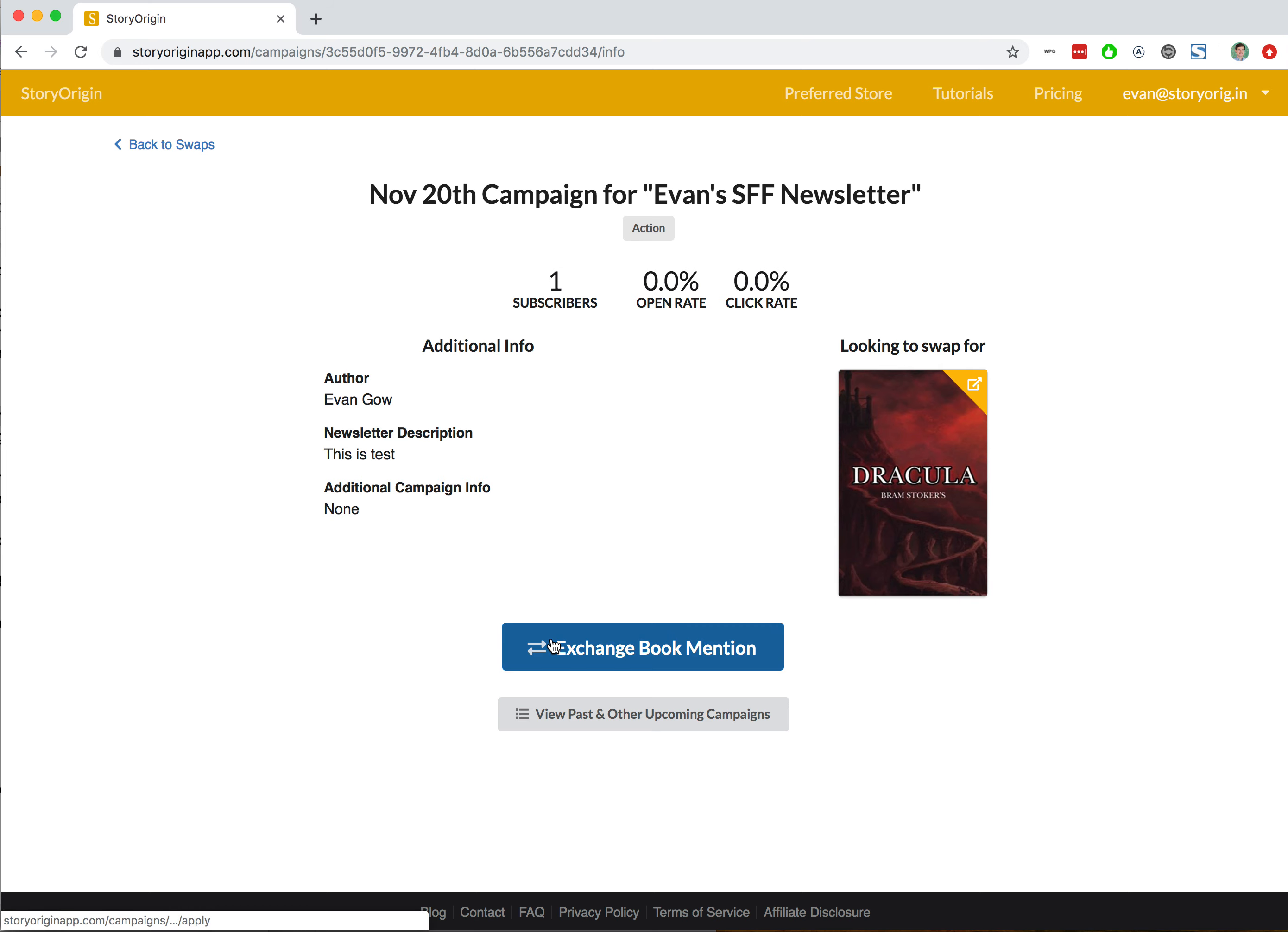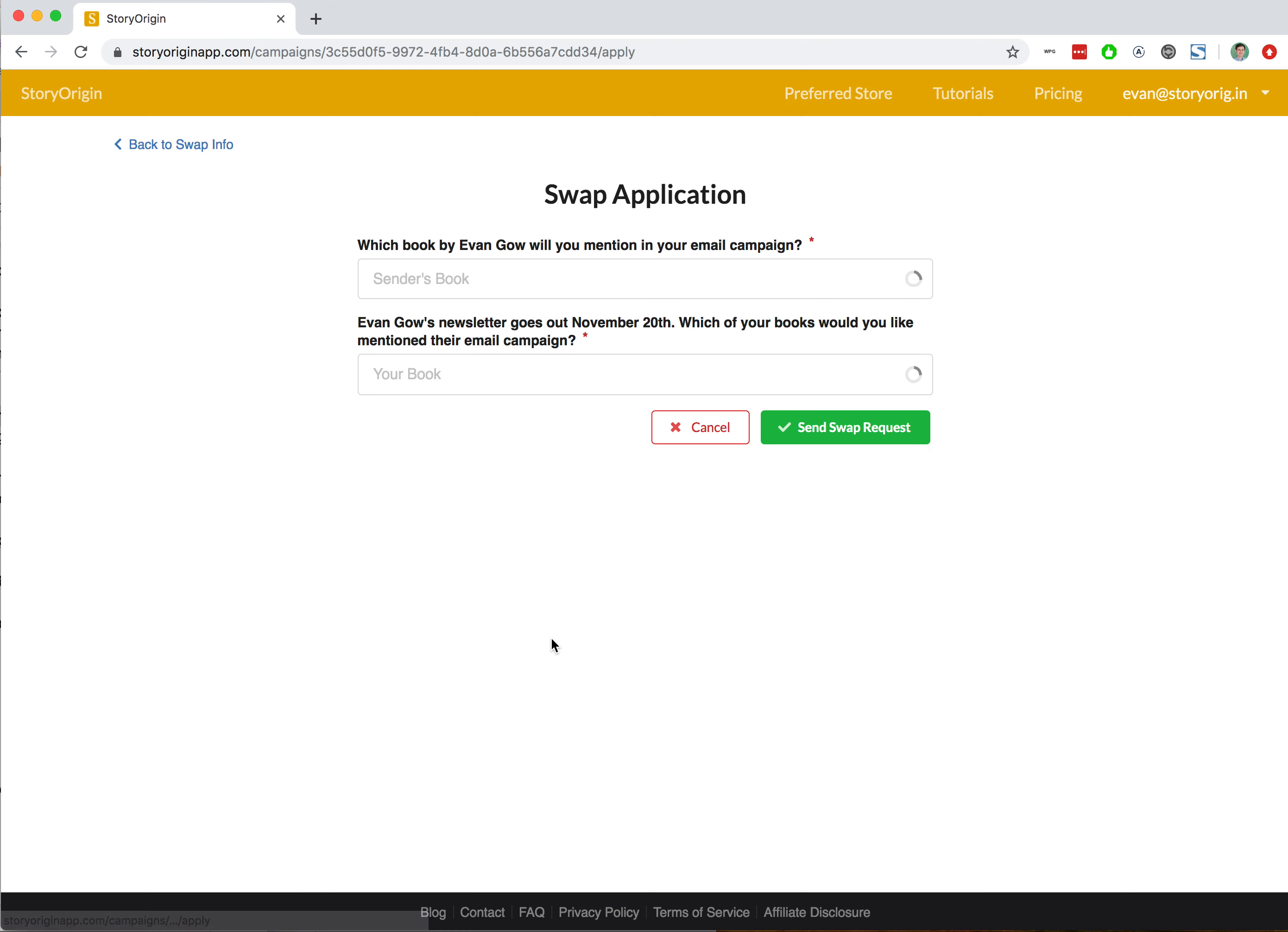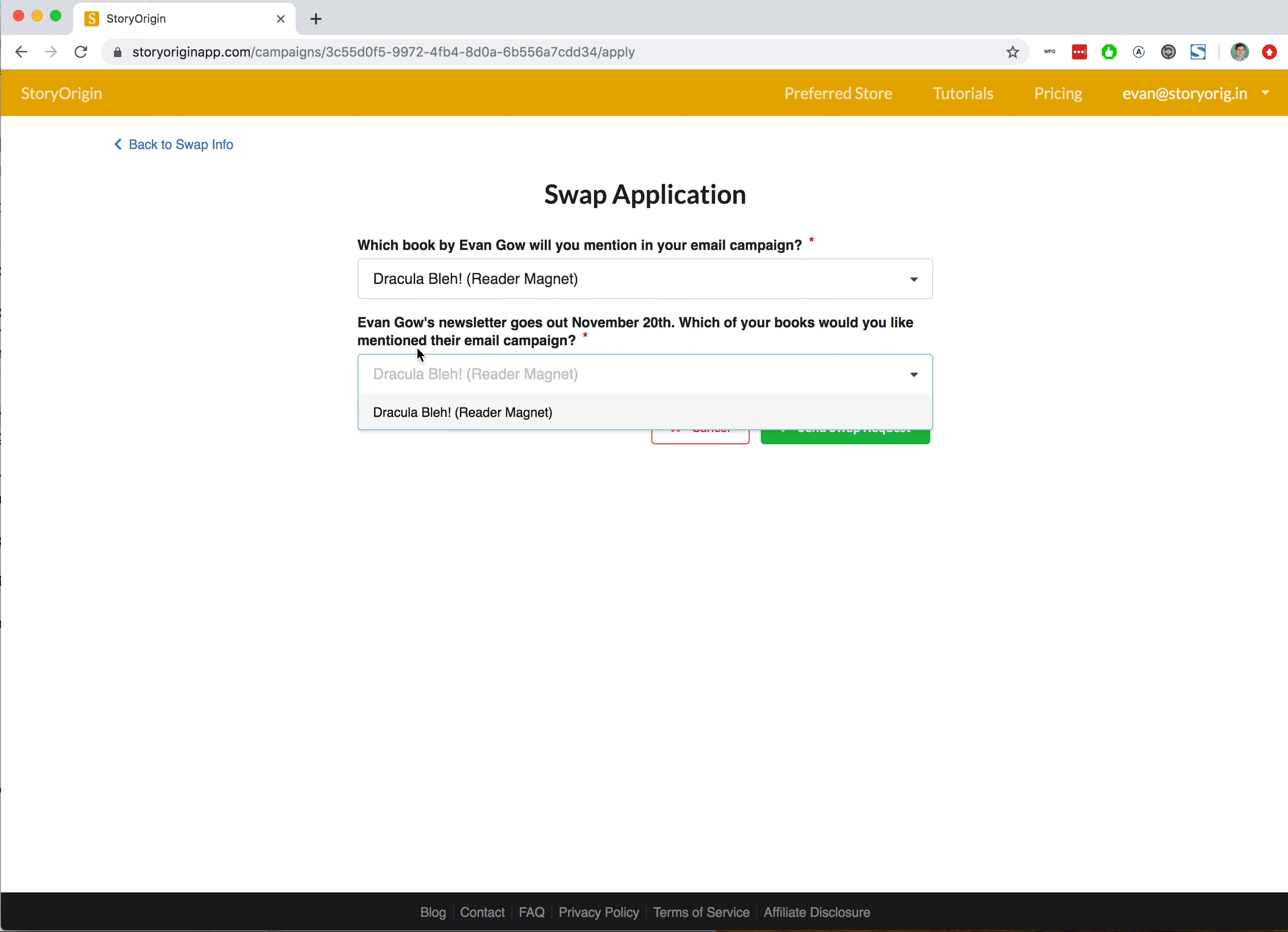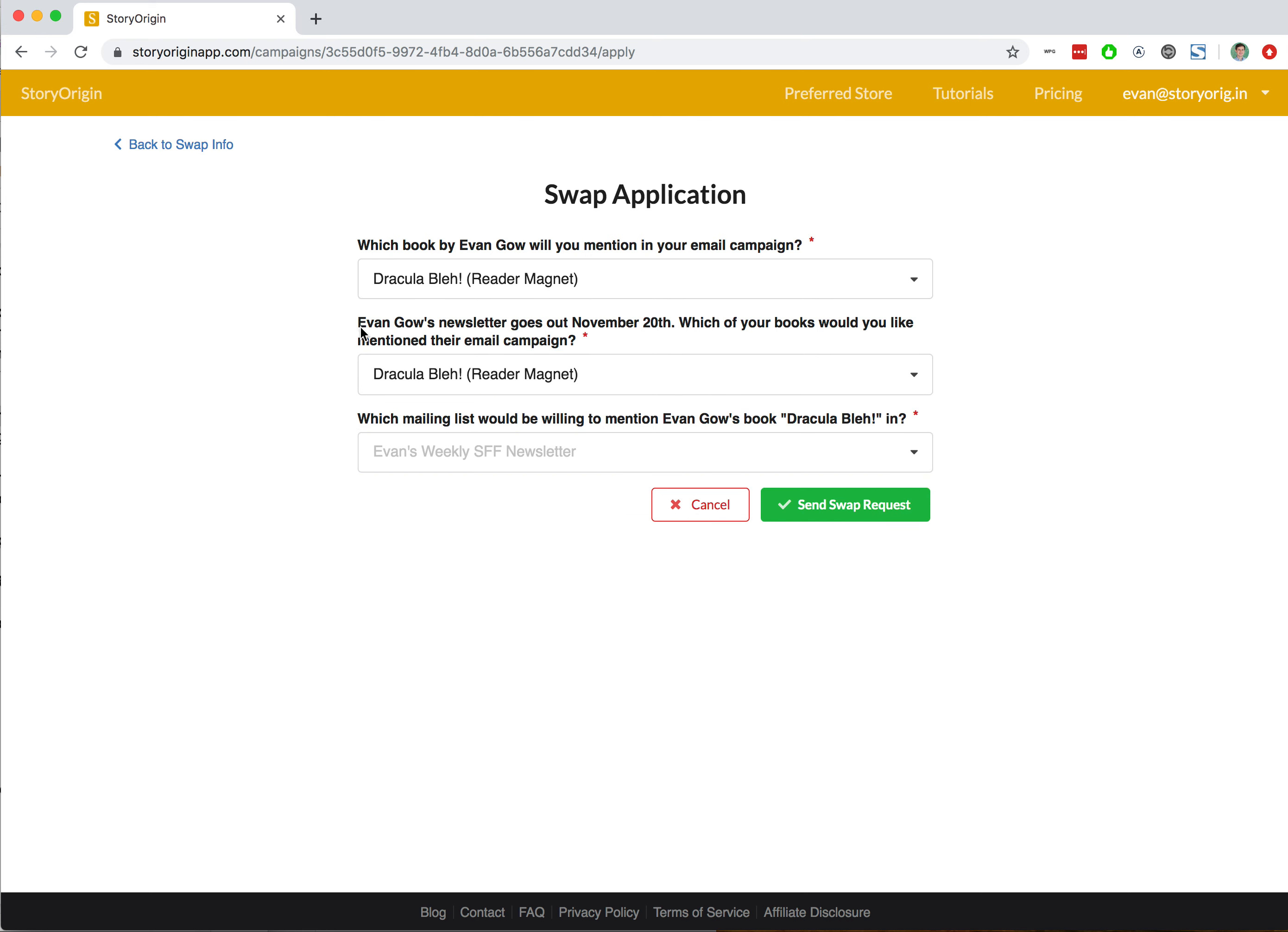I'll go ahead and hit exchange book mention. You can see I have a dropdown that says which book would I like to have mentioned by the other author—that's Dracula. It allows me to select which book I'd like the other author to mention.